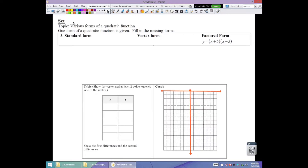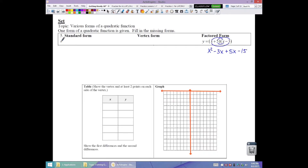In this first one, we're starting with factored form. The next logical step is standard form because all you have to do is FOIL. First times first: x squared. Outers: negative 3x. Inners: positive 5x. Last: negative 15. Combining the middle terms, negative 3x plus 5x gives positive 2x, so standard form is y equals x squared plus 2x minus 15.